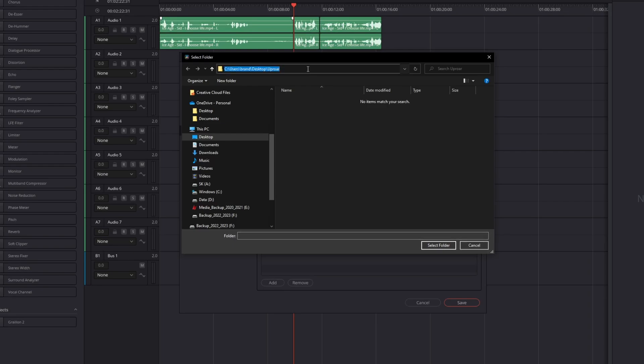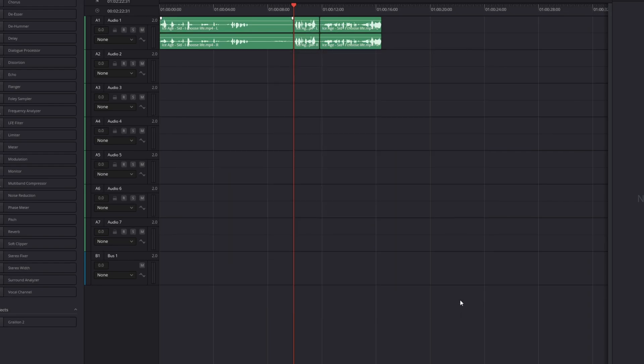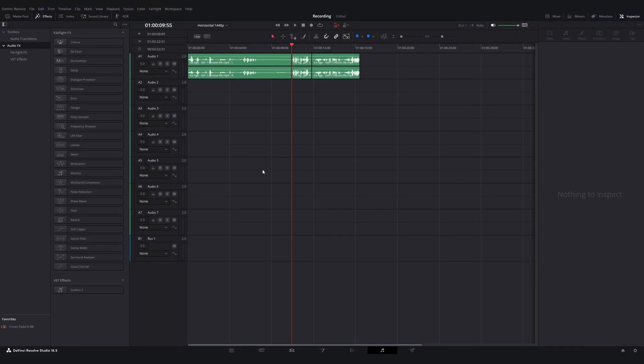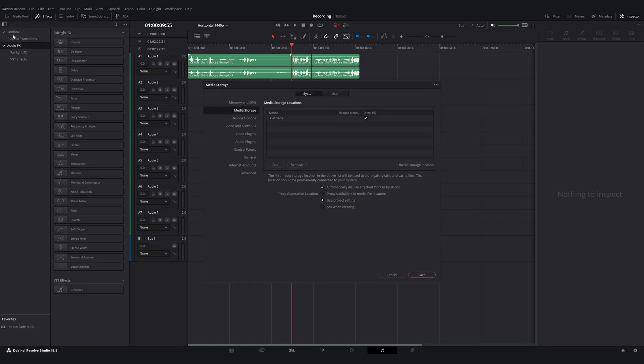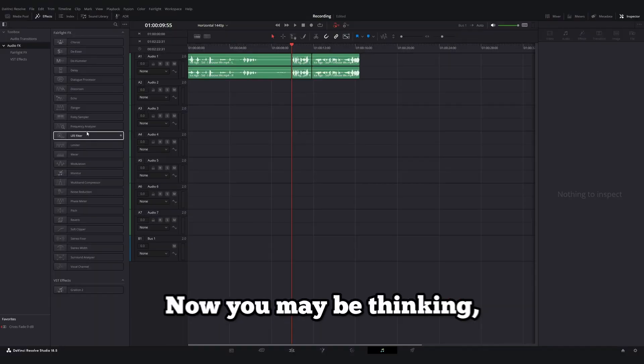Once you do that, you might not see the plugin at first. What we're going to want to do is hit save, close DaVinci Resolve, reopen it, and then go back to that same location in your preferences. You should see it there.